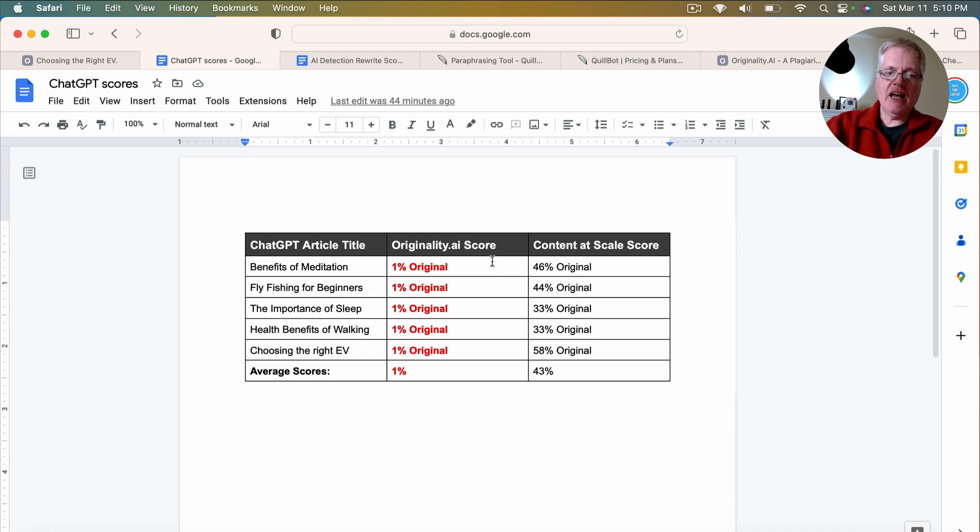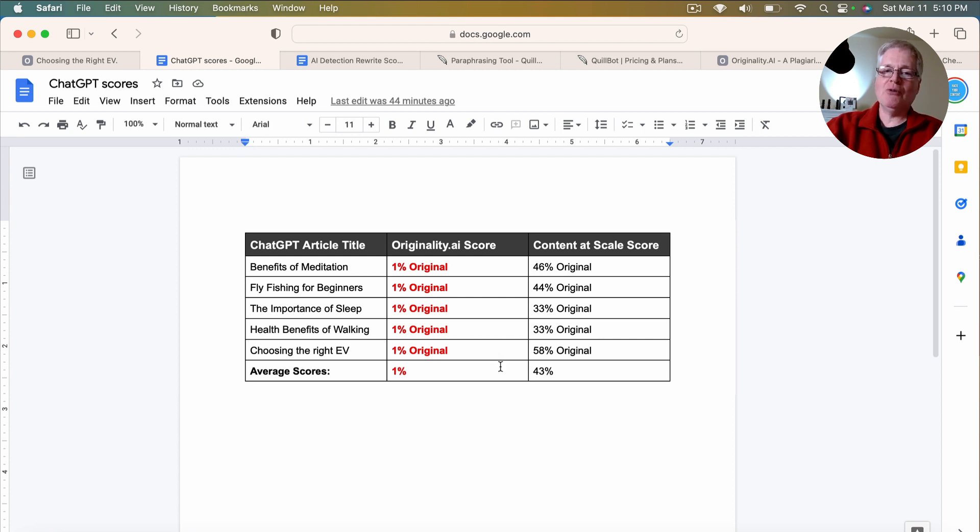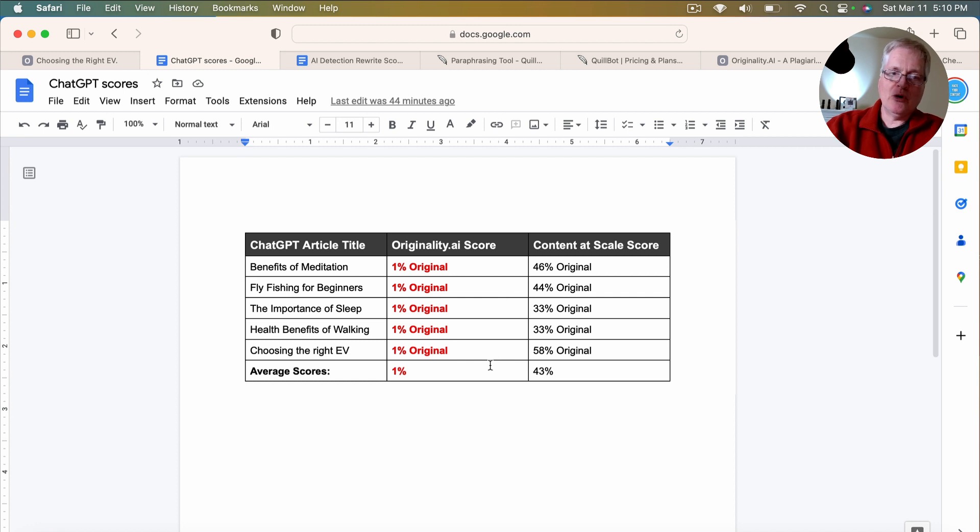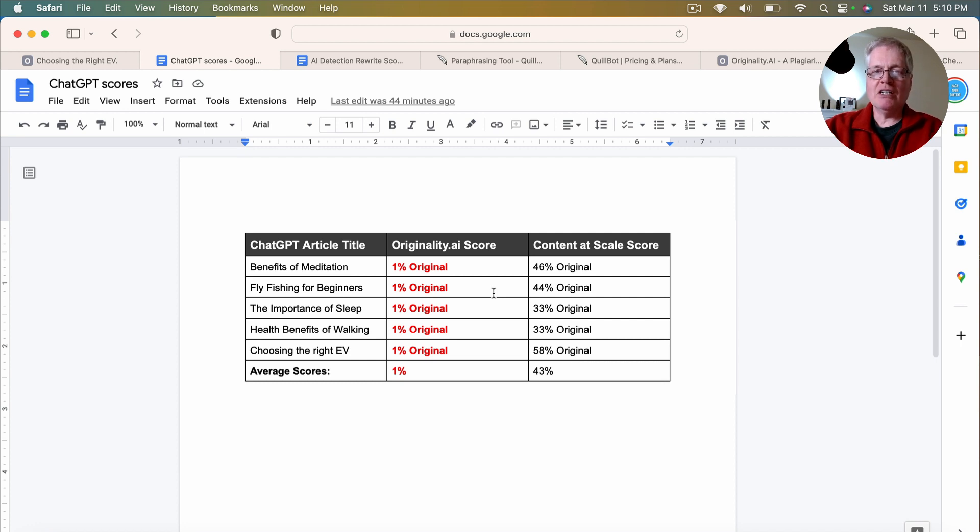So originality.ai, every single article, the best score was 1% original, which is pretty horrible. And at least to originality.ai, it's very obvious that it's AI-produced content.